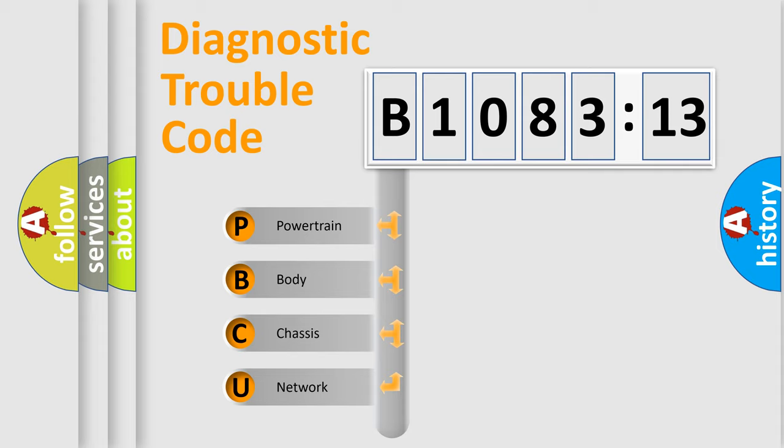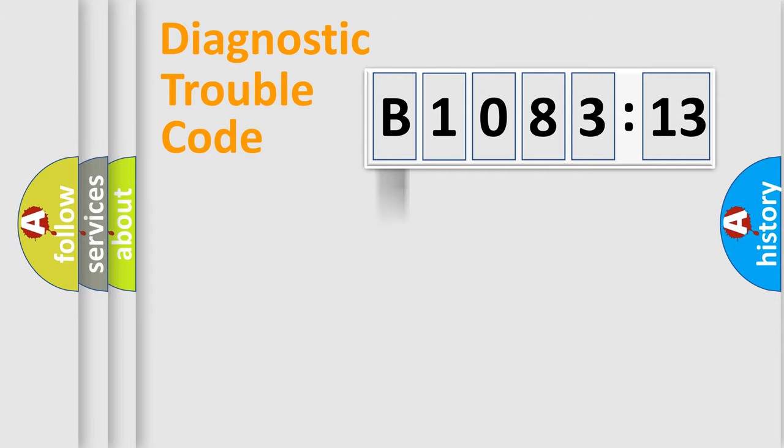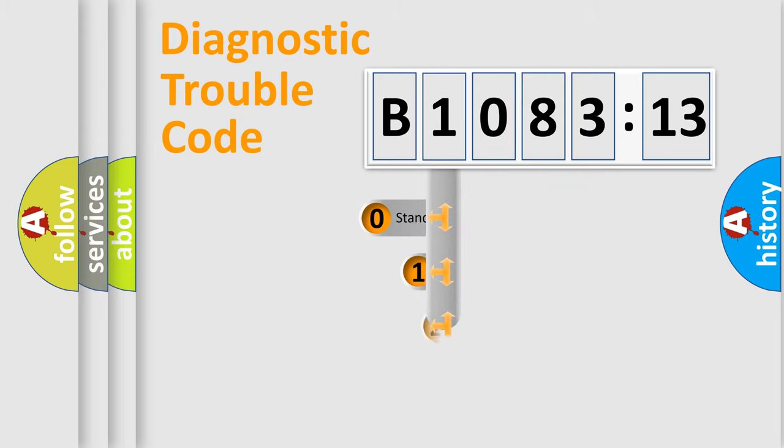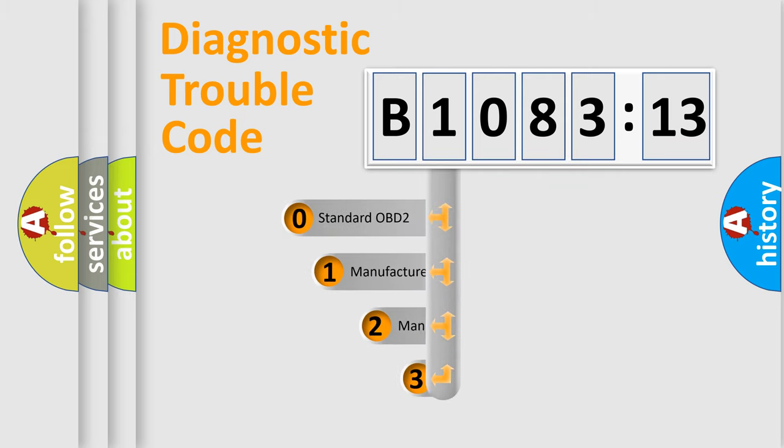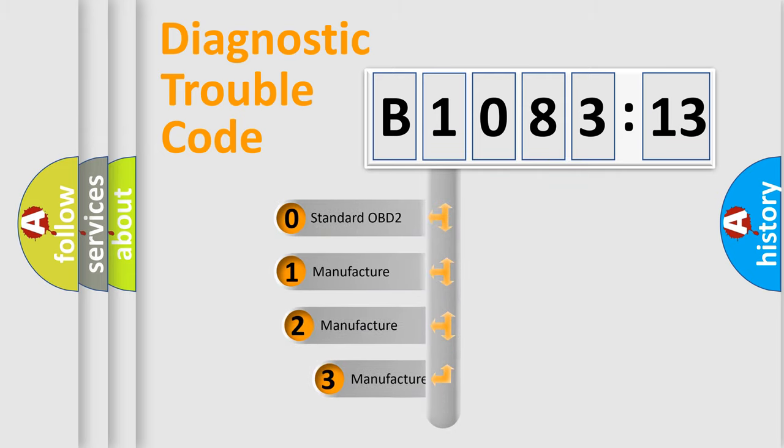We divide the electric system of automobile into four basic units: powertrain, body, chassis, network. This distribution is defined in the first character code.